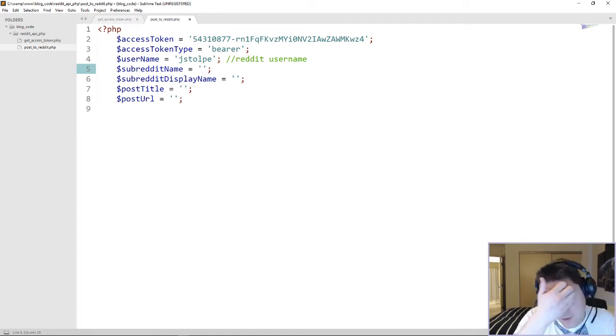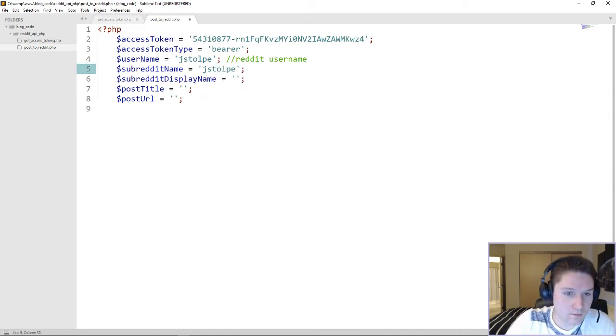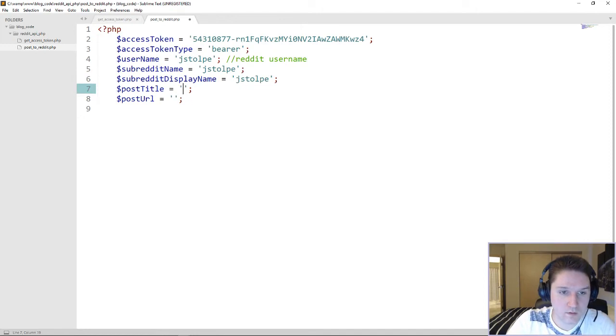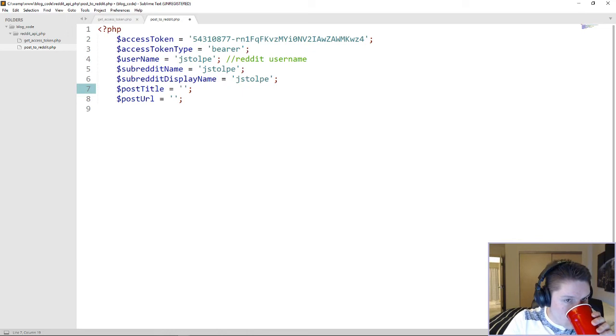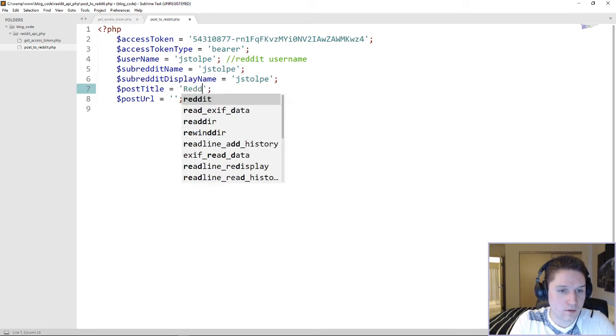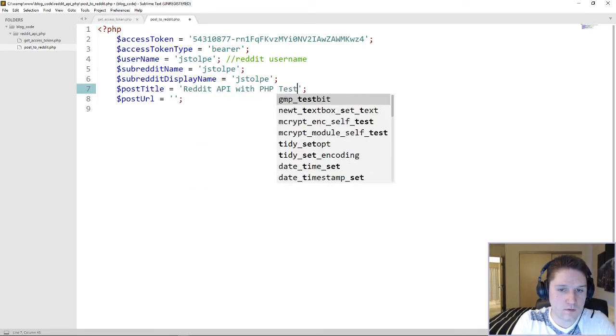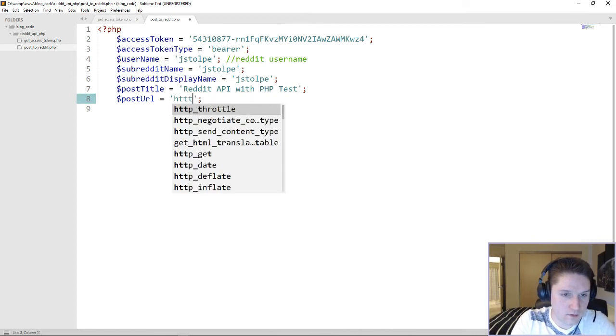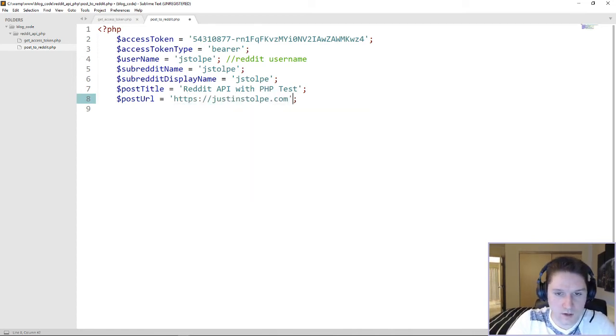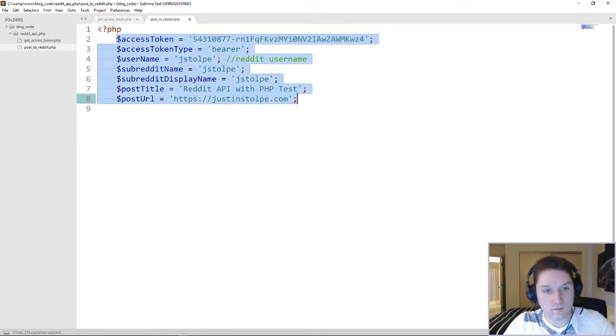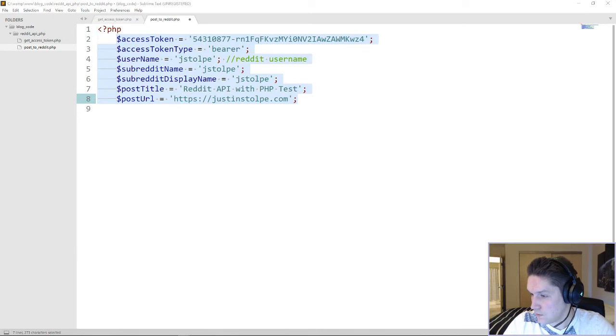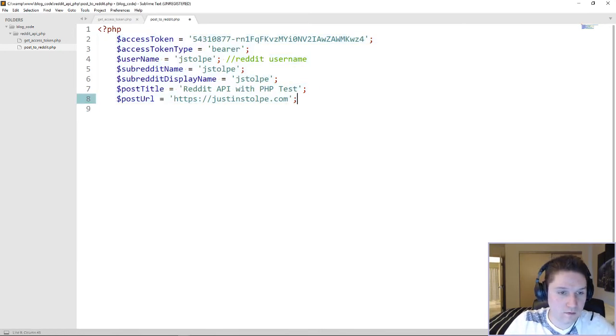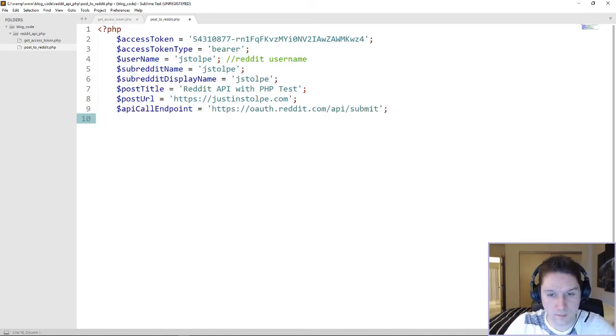Alright, so the subreddit I'm posting to is my own, which is going to be jstolpy. Display name, just going to keep it as jstolpy. That's just for display purposes, so you can put whatever you want in there. Alright, post title. We're going to say Reddit API with PHP test. And the URL, which is where they're going to go when they click on that post, I'm going to send them to my website, jstolpy.com. There, these are all of the parameters we need in order to post to a subreddit. And the API endpoint for this is right here. So this is our endpoint we're going to be posting to.